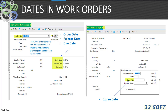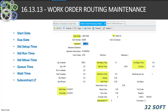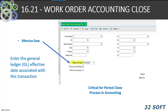Work order dates: the work order controls dates associated with operations, material requirements, planning, and financial applications. The 16.1 header denotes order date, release date, and due date. The 16.13.13 work order routing maintenance allows you to set start and end dates, standard setup and run, move times, queue times, and wait times, along with subcontract lead times. In 16.21, we enter the general ledger effective date associated with the closing of a work order — this drives variances into the general ledger based on 1.2.1 production line setups, critical to proper period costing and reporting in finance.